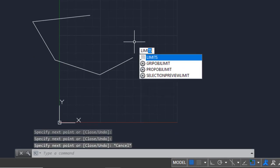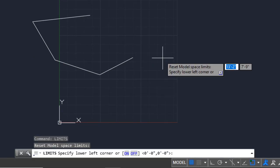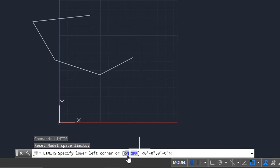Now type LIMITS again. Turn on limits by typing ON or just turn on by clicking.